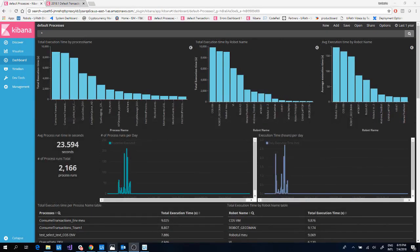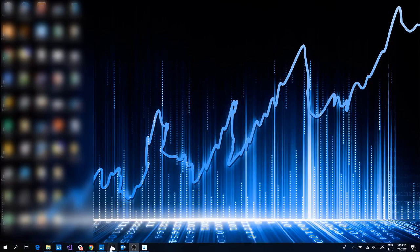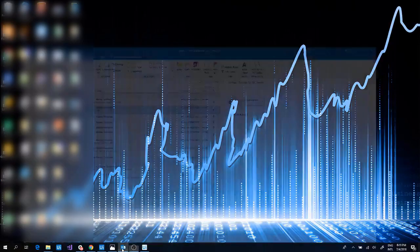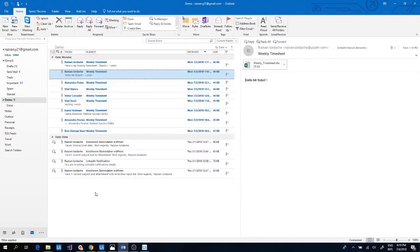Now please allow me to give a brief description of the process while it is running. This kind of task usually runs on a server without human interaction, but for this presentation we will have all the applications in foreground. The applications involved in this process are Microsoft Outlook and SAP 740.